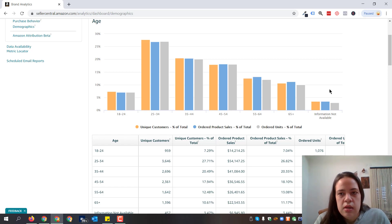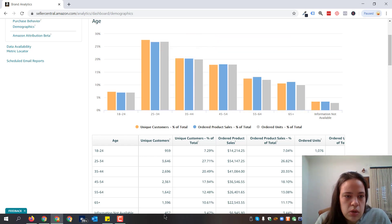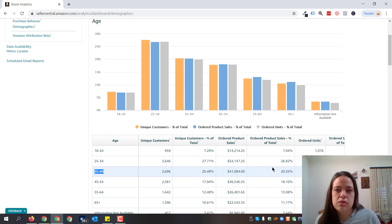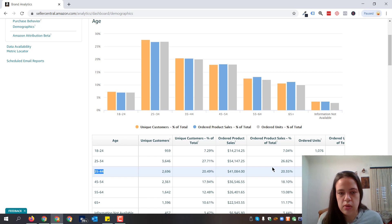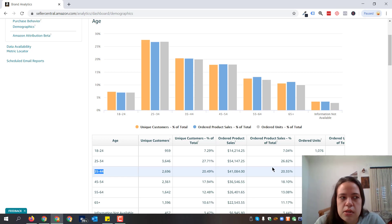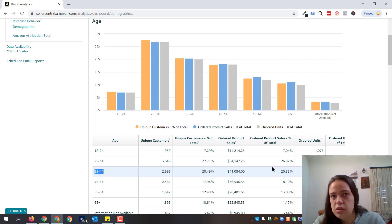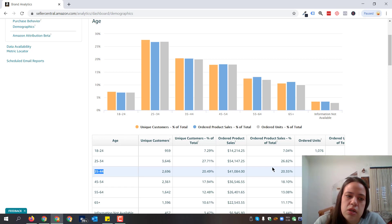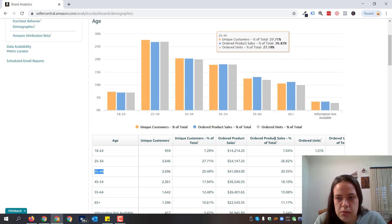We can see here that folks purchasing the most are between 25 and 44 years old. The percentage of order product sales is about 46% — a pretty big chunk of the demographic for this brand. This means they should primarily focus on platforms where millennials are. Millennials are known to use a lot of Instagram and Snapchat, so that's where this brand should be more present in terms of content marketing.